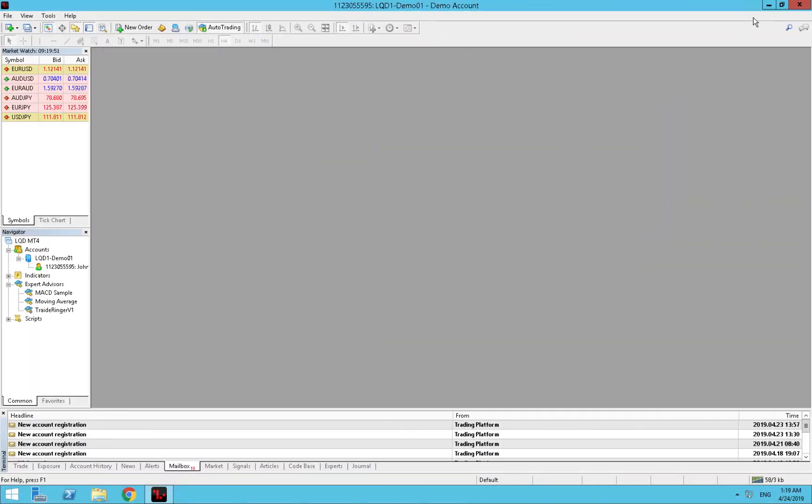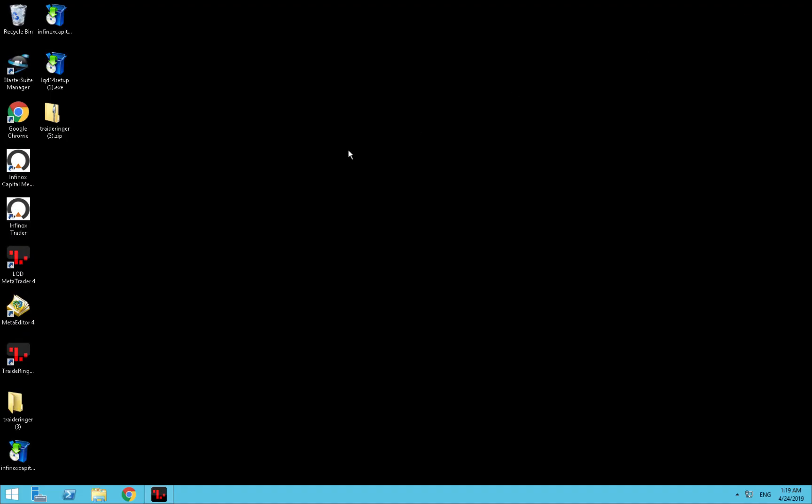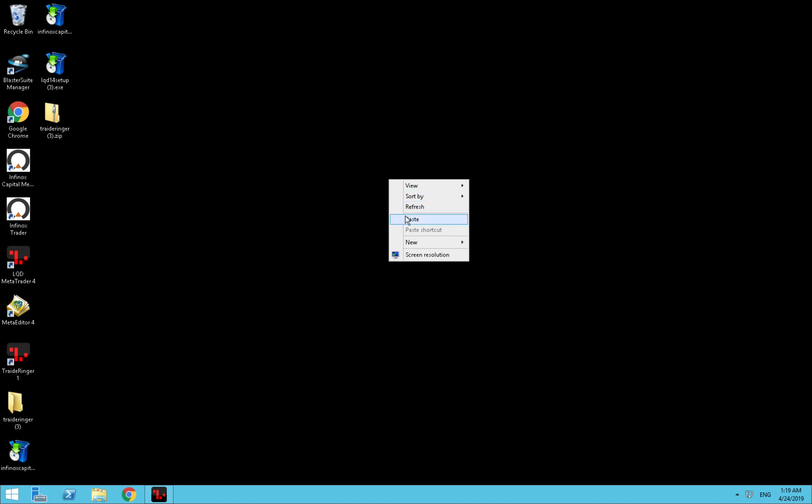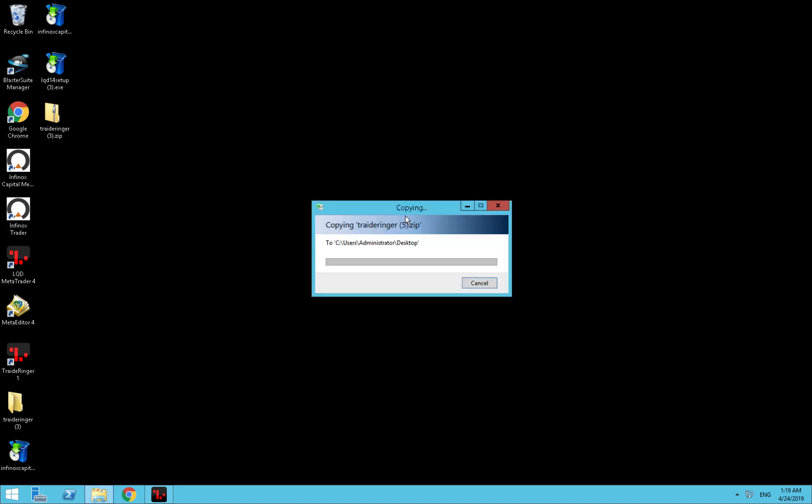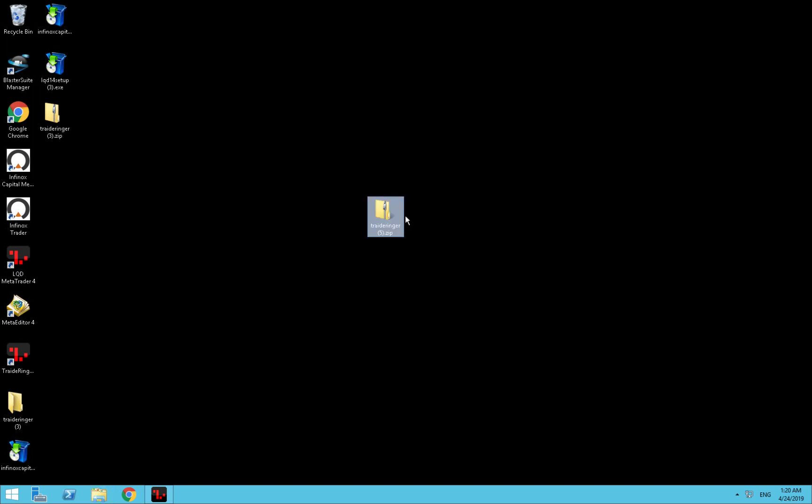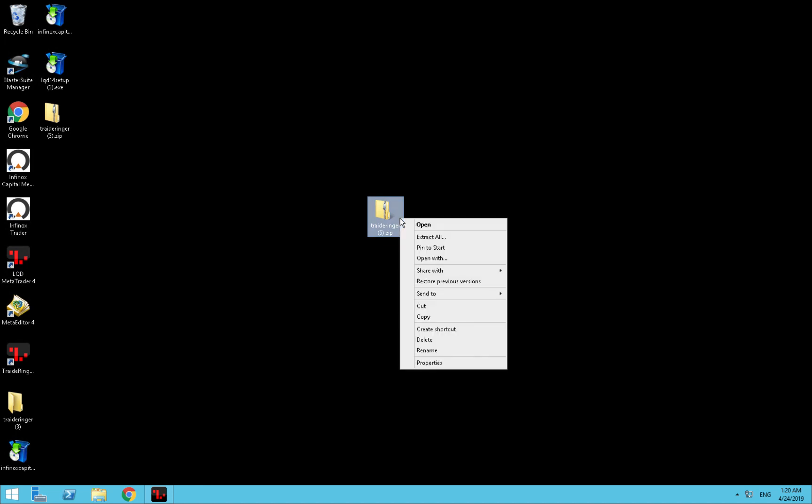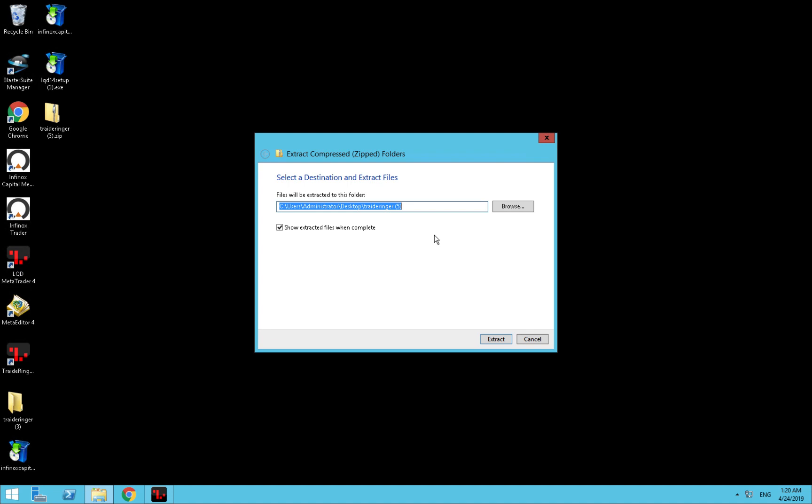Now we go to our VPS and we paste Trade Ringer on the desktop. Now we need to extract Trade Ringer. We press extract all to the desktop. Yes, perfect, extract.